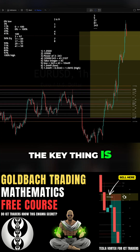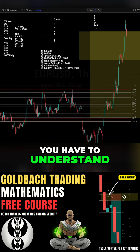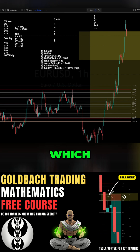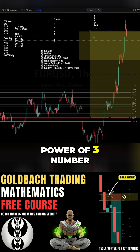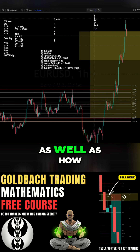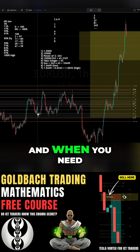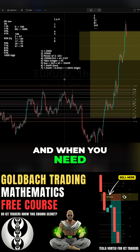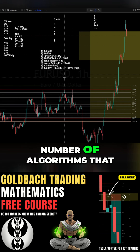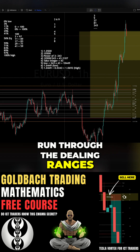The key thing is you have to understand, for your trading strategy, which power of 3 number you need to use, as well as how and when you need to ride these dealing ranges, because there are a number of algorithms that run through the dealing ranges.